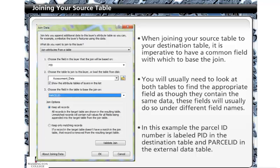When joining your source table to your destination table, it is imperative to have a common field with which to base the join. You will usually need to look at both tables to find the appropriate field. Though they contain the same data, these fields will usually do so under different field names. In this example, the parcel ID number is labeled PID in the destination table and PARCELID in the external data table.